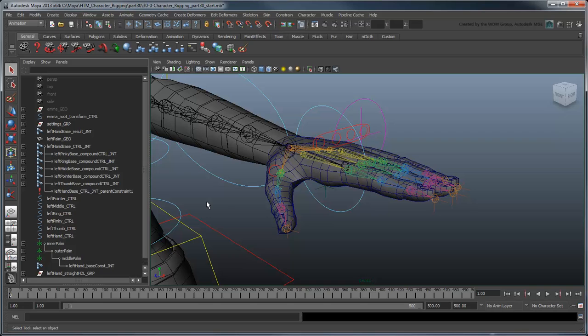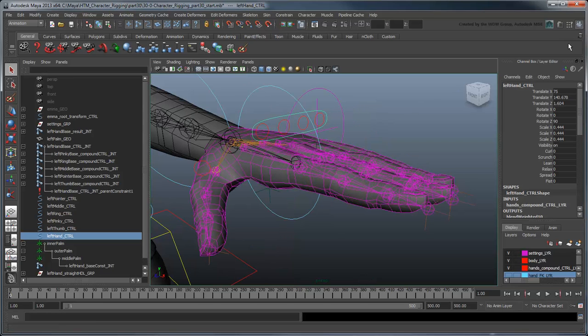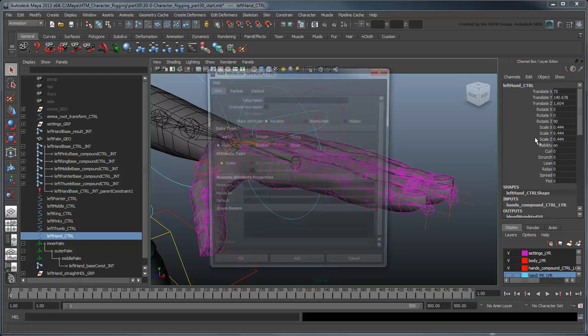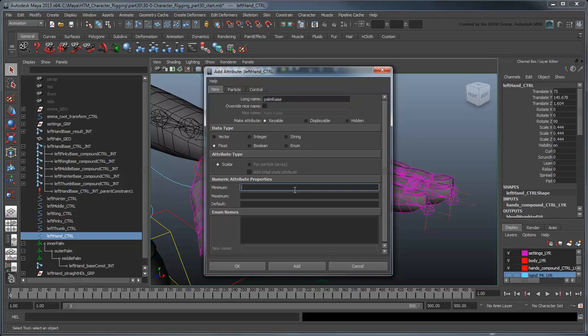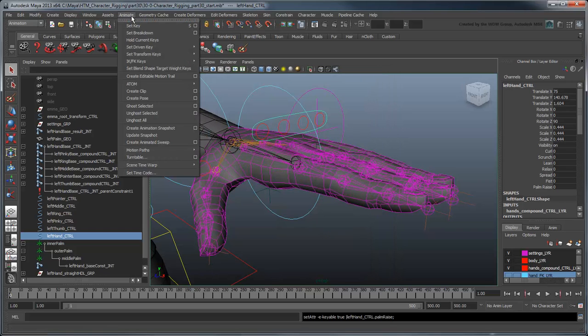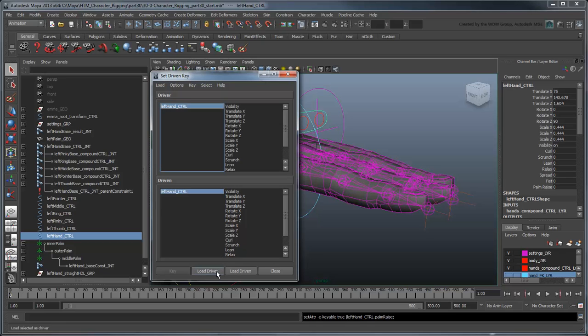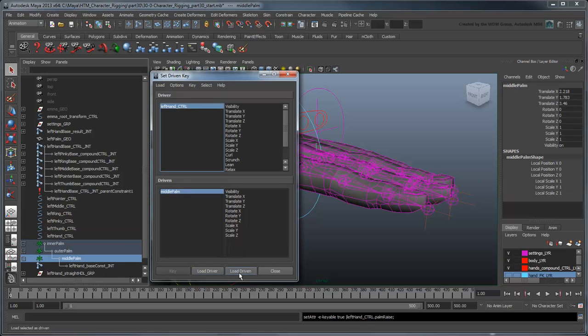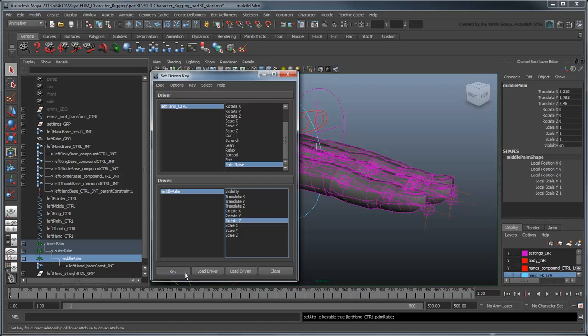With the palm functionality working, let's create some custom attributes to control the rotation of these pivots. Name the first one palmRais, and set its minimum to negative 90 and maximum to 90. Open the SetDrivenKey window and load the leftHandControl as the driver and middlePalmLok as driven. Set a key between the palmRais attribute and the locator's rotateZ attribute.